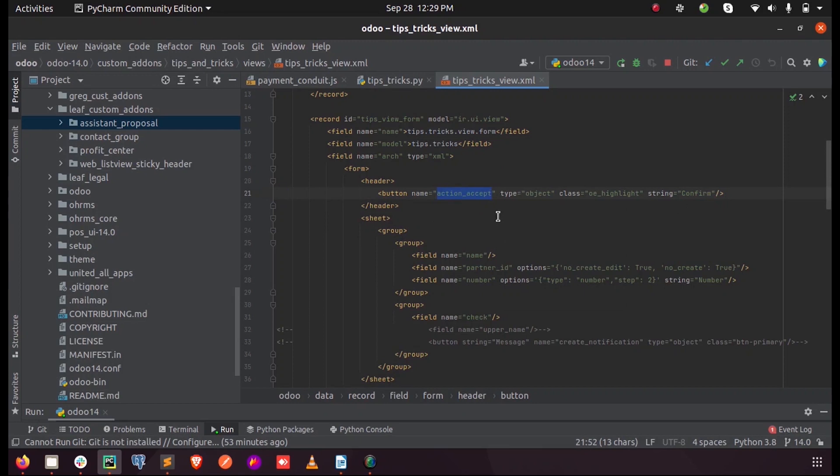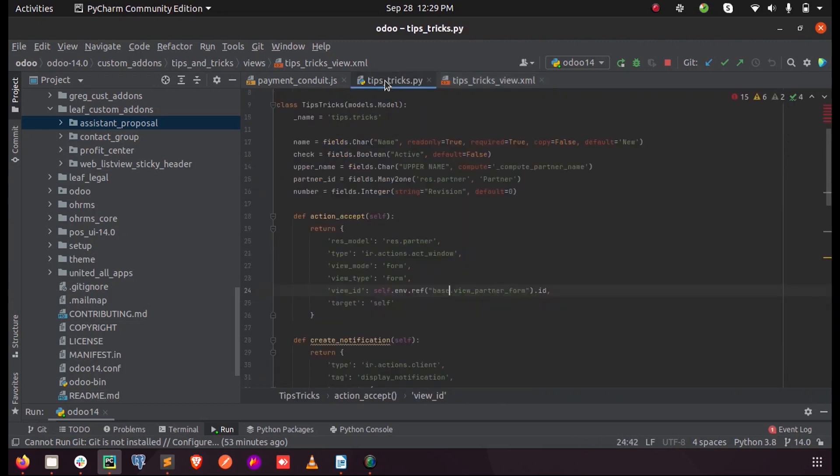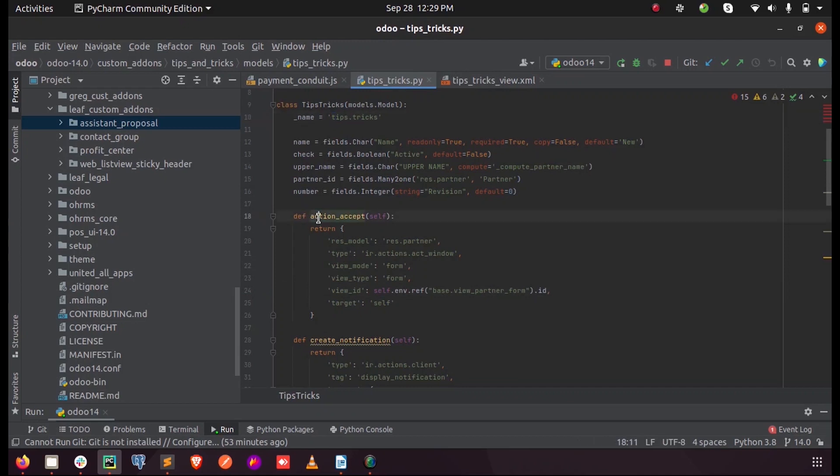We need to define this action inside our model. So this is my model and inside this I have defined my function called action_accept. In order to open a new form view when we click on this button we need to use the return tag.